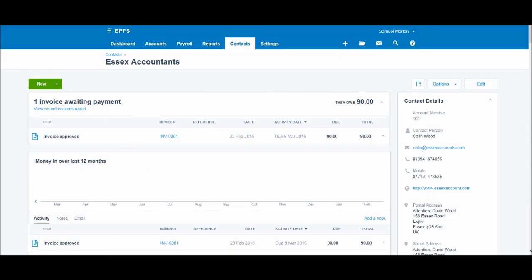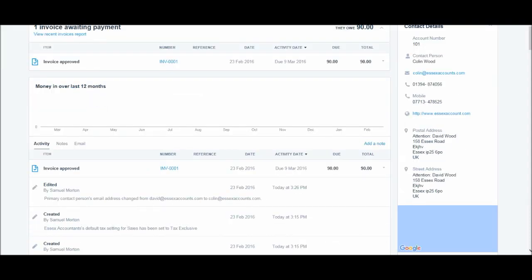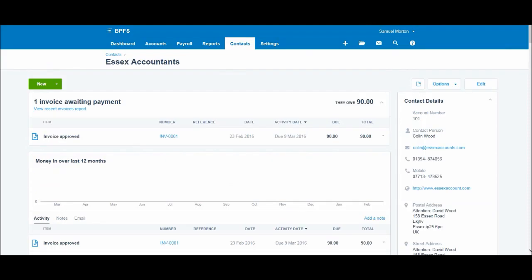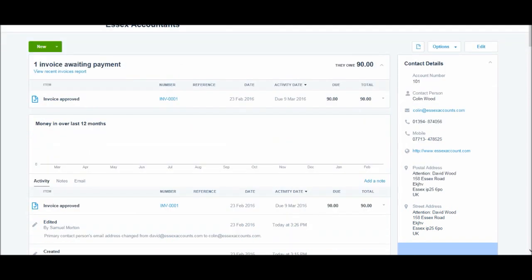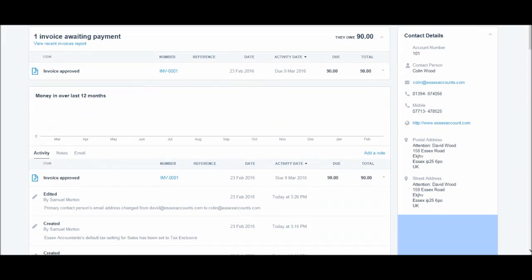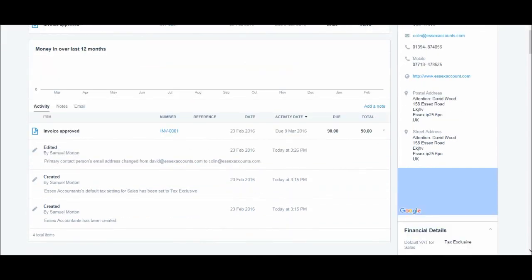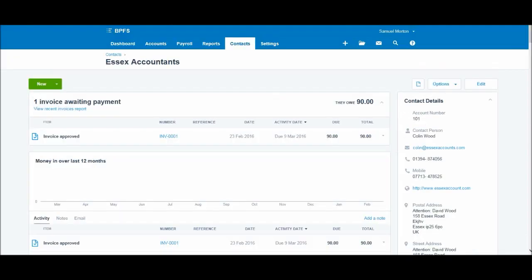Okay, so we're back at their account and you'll see things look a bit different now that we've got an invoice on the account. We have this one invoice awaiting payment—they owe £90. We have the invoice details here and we also have the invoice approved on their account activity.